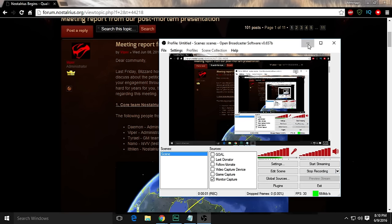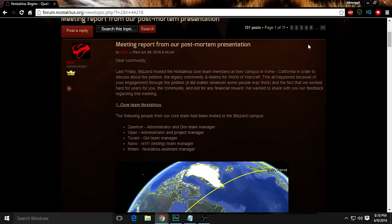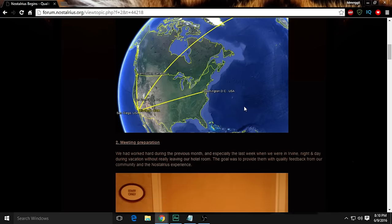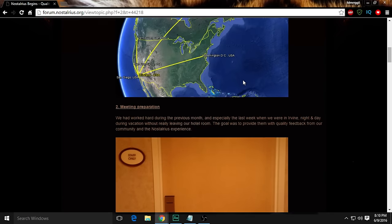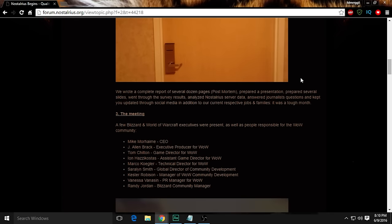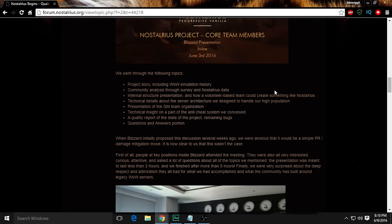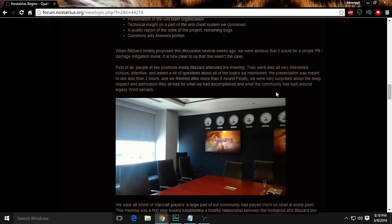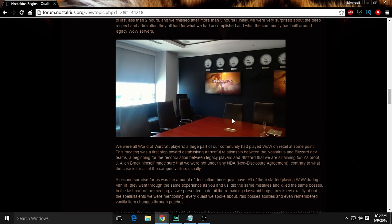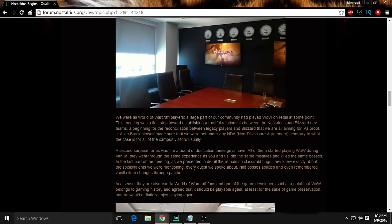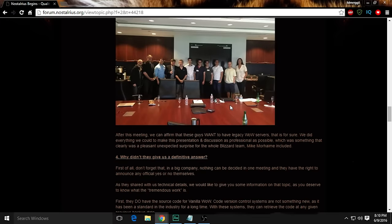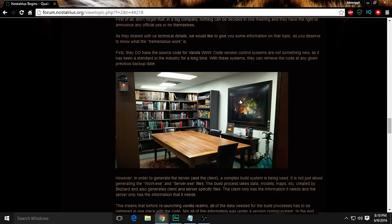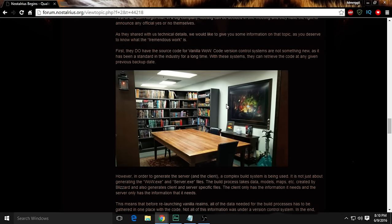Hey everybody, it's Mergle. Nostalrius just posted not too long ago talking about the meeting. They explained everything that went on, what they talked about. I don't want to summarize it for you, I'd rather have you read it yourself. I just wanted to make this video so you were aware that they actually went ahead and said all the stuff.